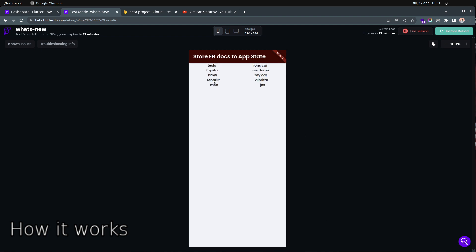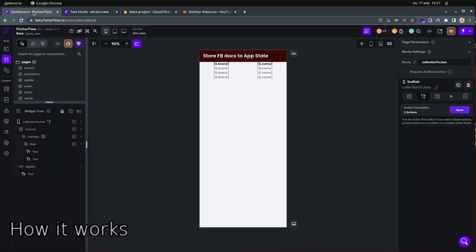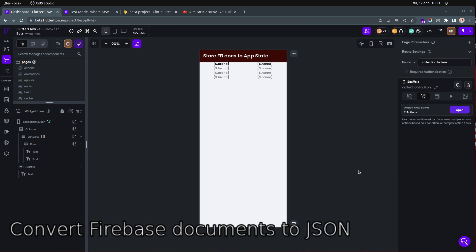You can see the no values briefly and then they are converted into the actual data. This is the cars brand — I'm using my cars collection. This is the brand of the cars and those are the owners of the cars.